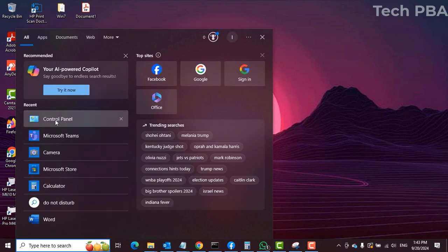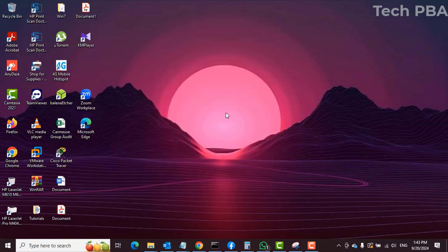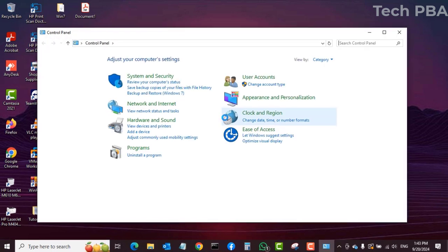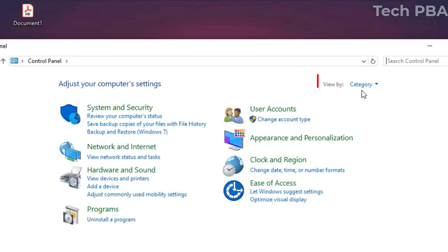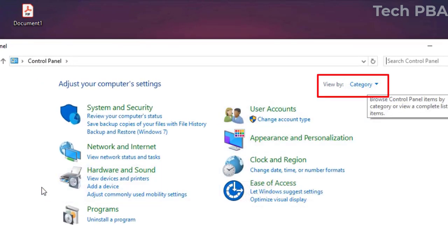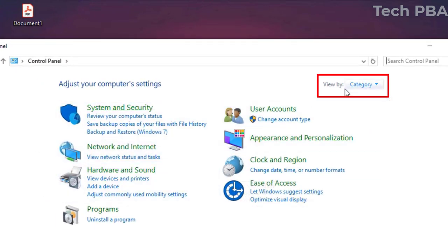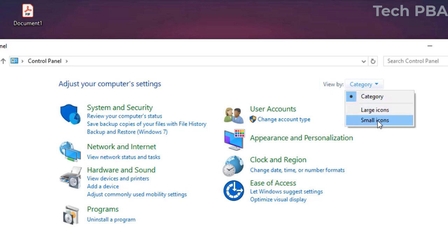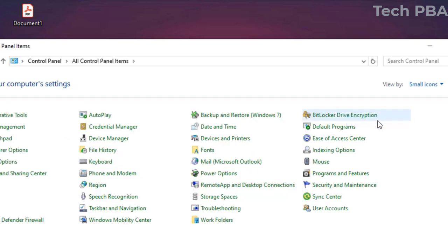When it opens, most of the times it will open in this view. So what you need to do is change the view to either large icons or small icons. I like small icons, so I selected small icons.